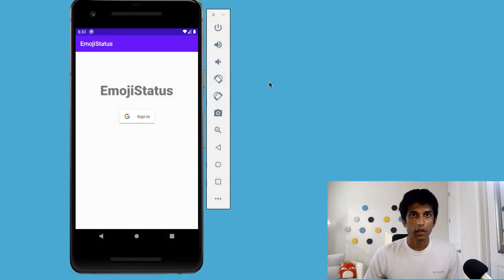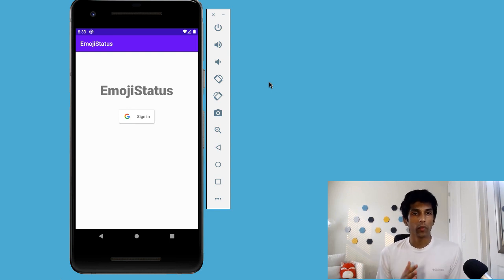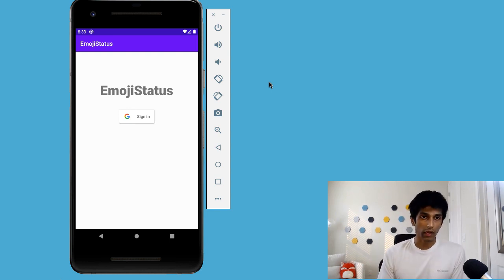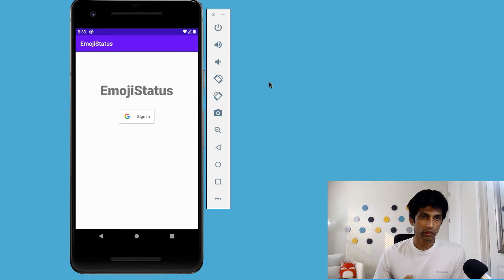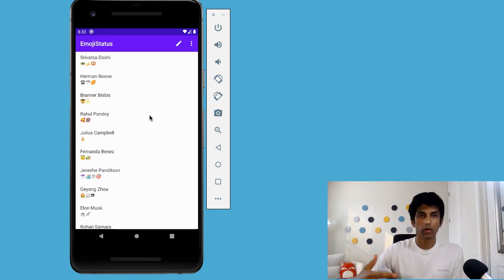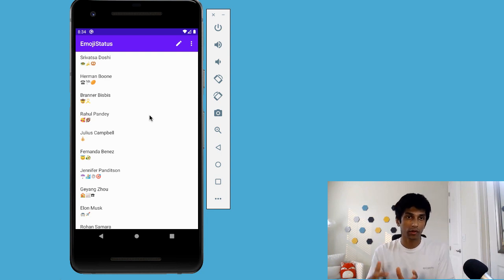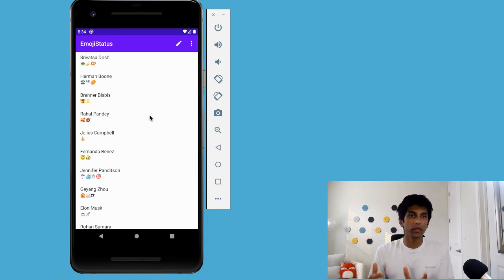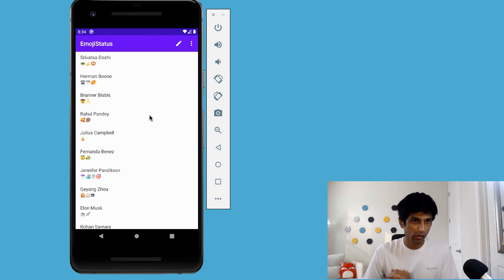I have the app running here in the emulator. The only way that we allow the user to create an account or sign into their account on emoji status is through Google. Because I've already previously authenticated via Google, I'm able to hit that button and automatically go into the main screen. We really only have the login screen and the main screen, so this is pretty much all there is.